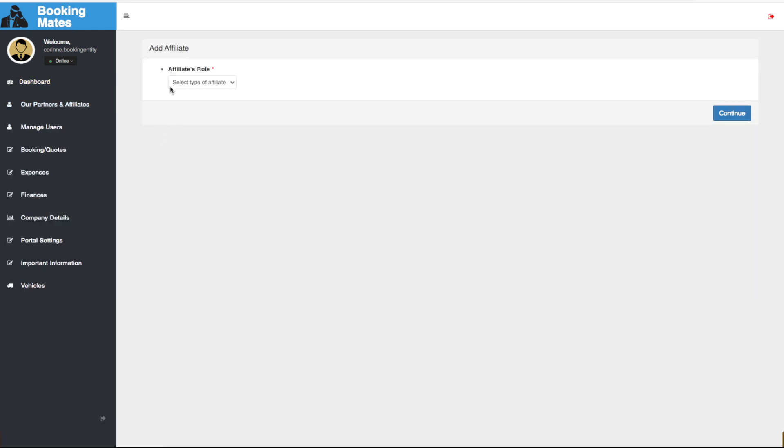Here we have the option to select the affiliate's role, travel agent. We click continue.